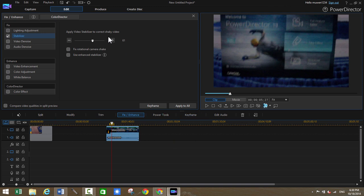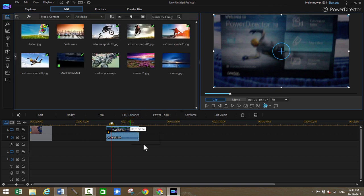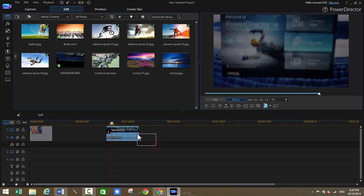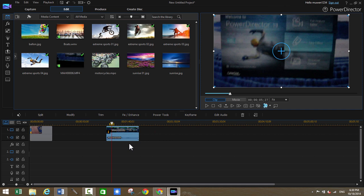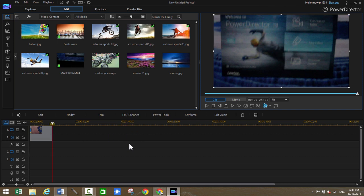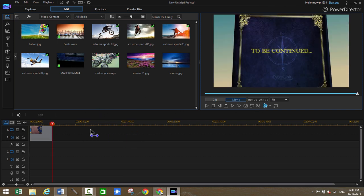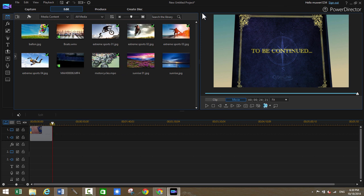And another new thing is the cloud integration. In 2014, everything is going to the cloud. And that's no different with the video editing softwares. So CyberLink added this new CyberLink cloud integration. So basically now if you have a CyberLink account and you use that to sign into the software, you can basically...